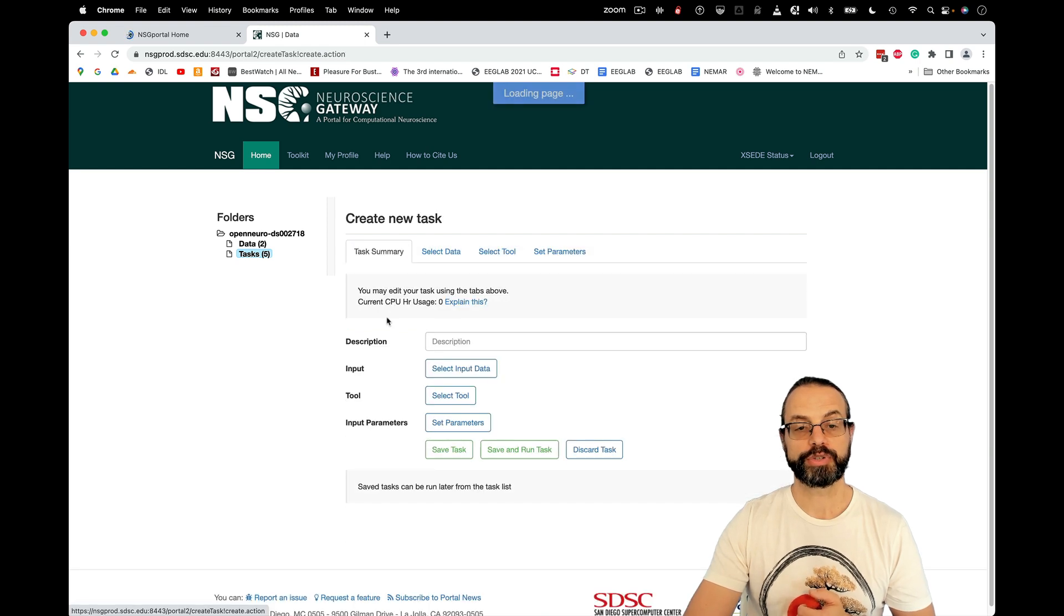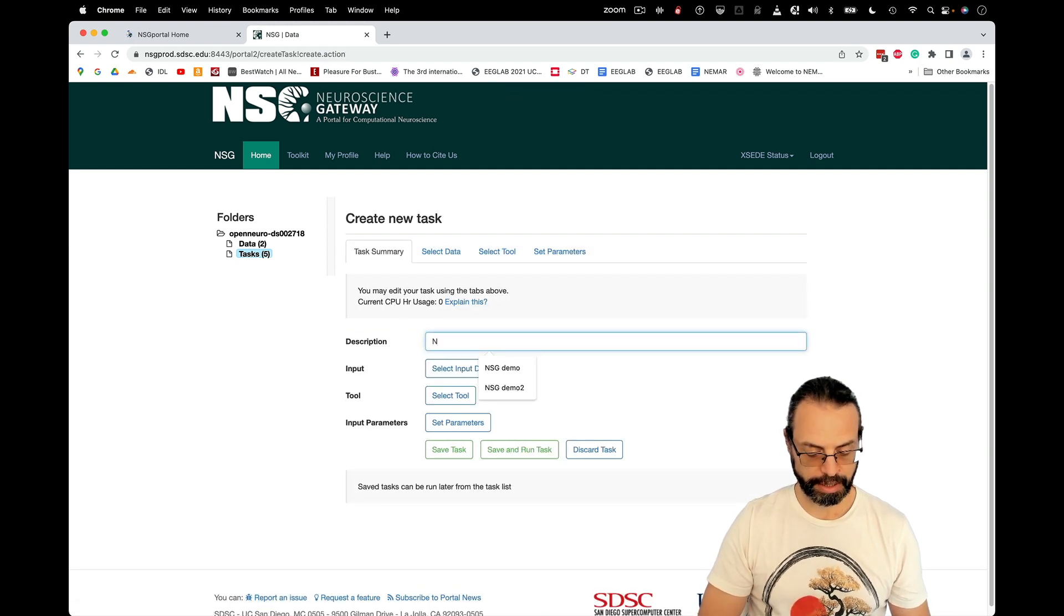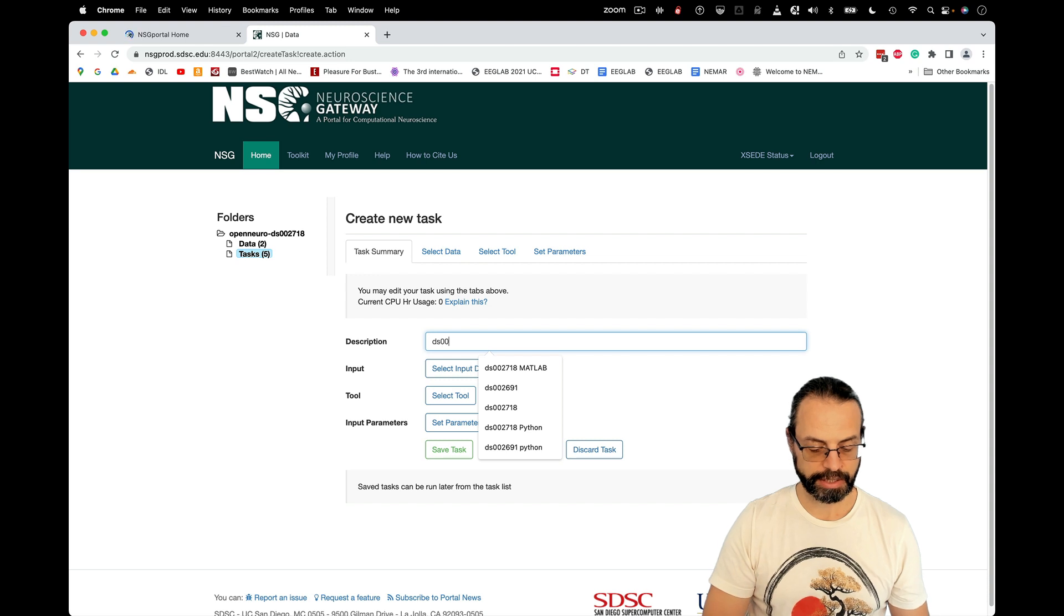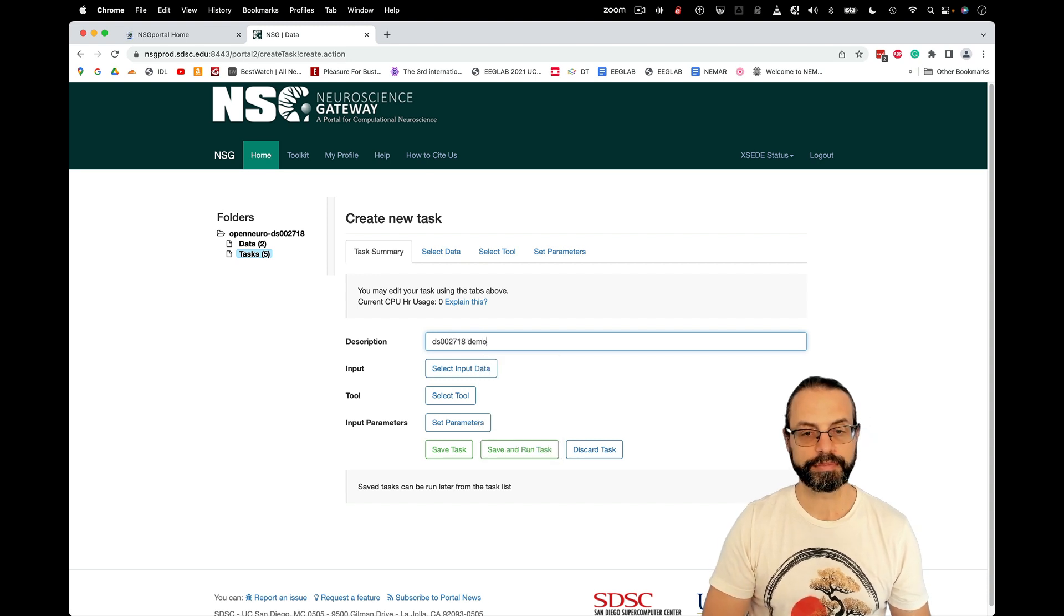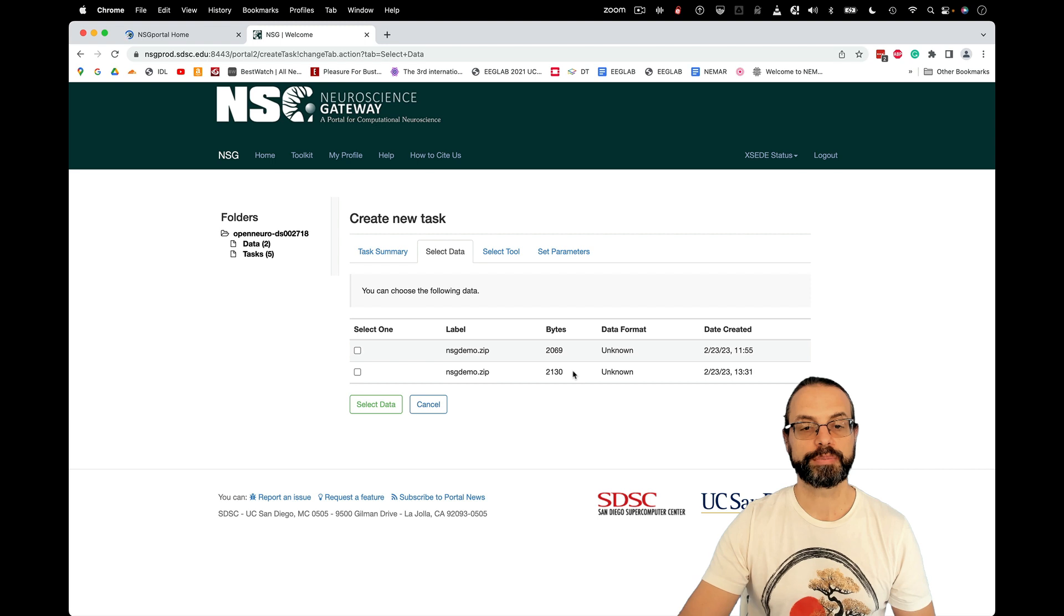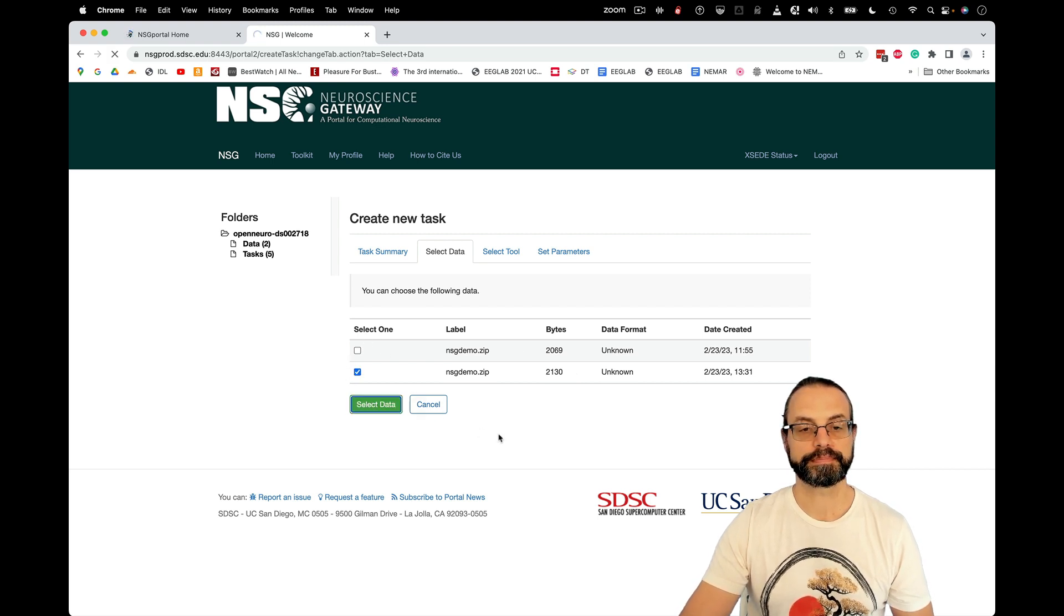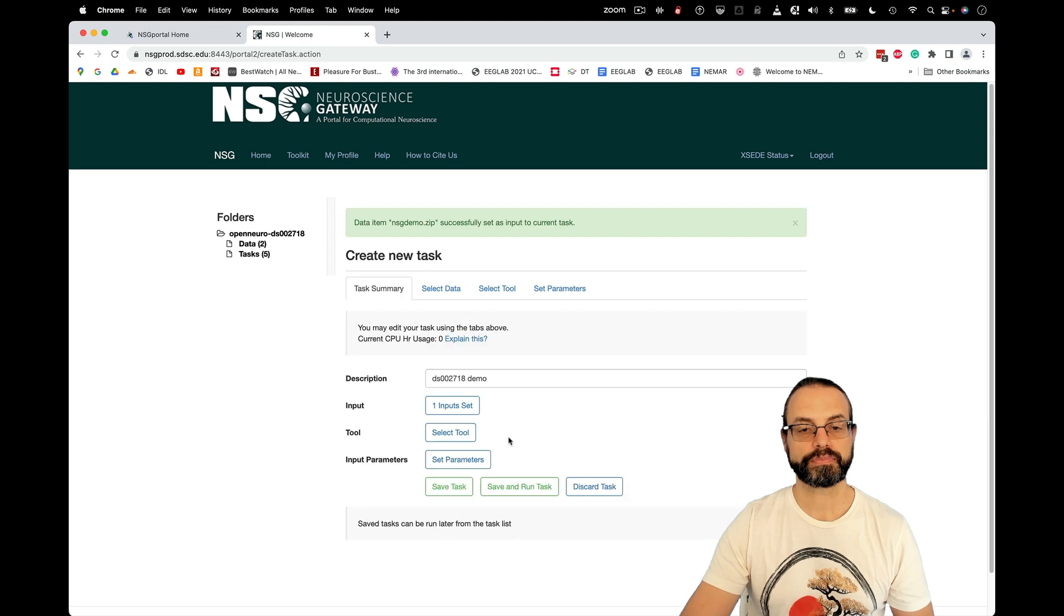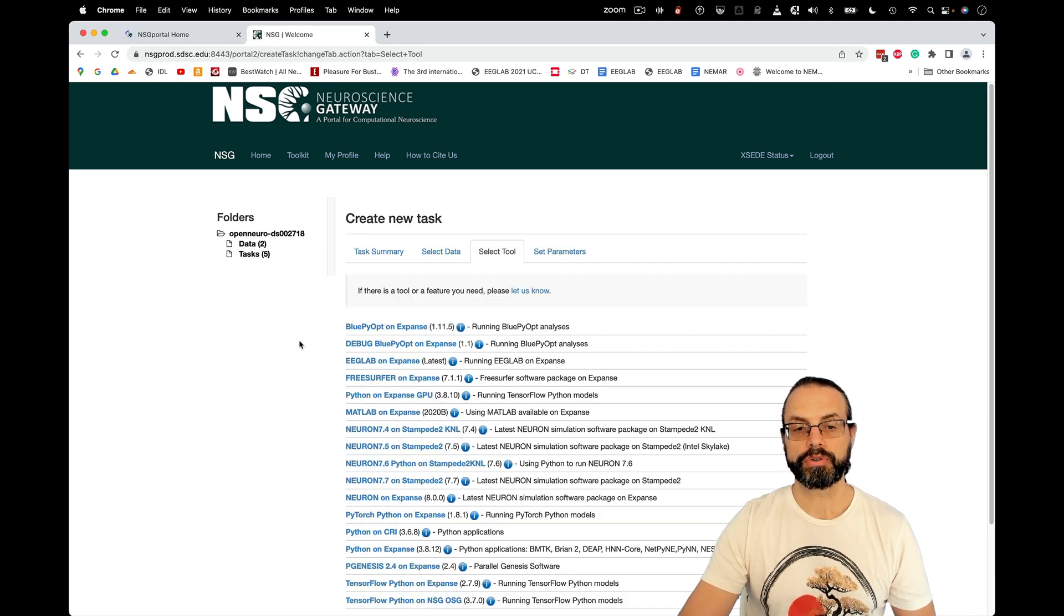So you're here, create a new task. I'm going to call it DS002718Demo. I'm going to select the input data. And so the one I just uploaded is this one.